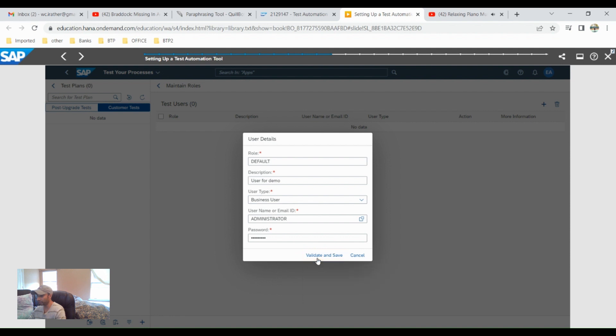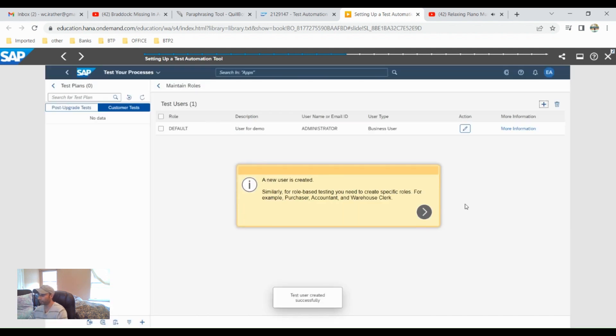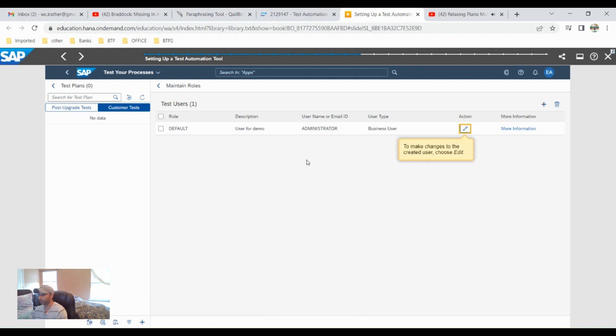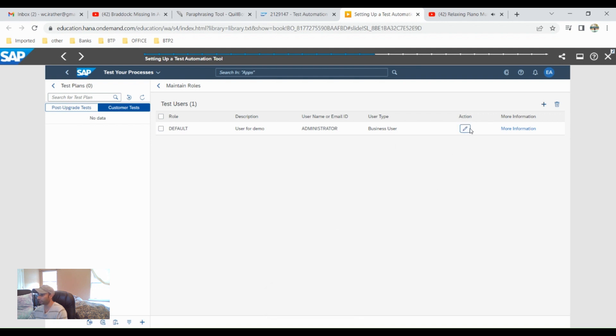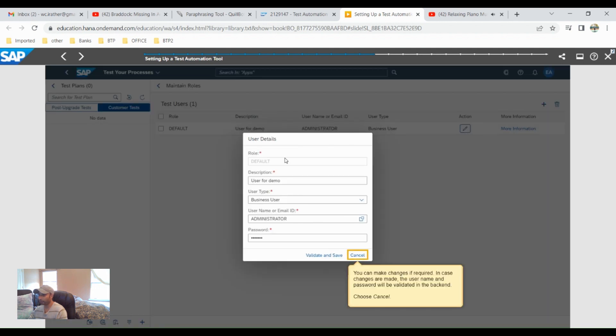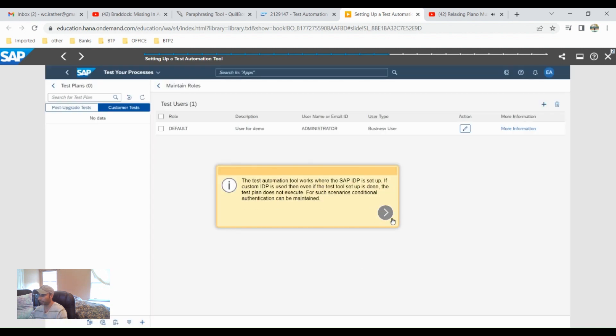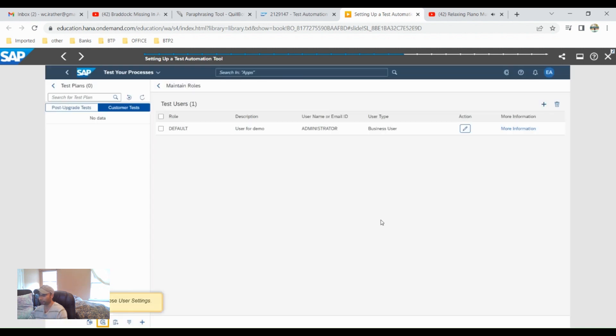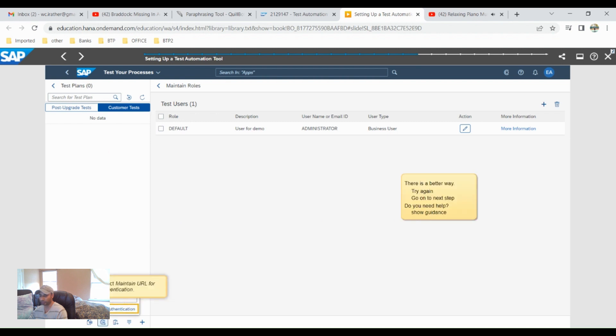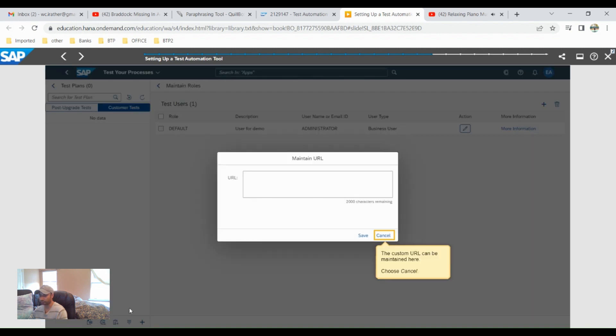Validate and save, so a new user is created for me. Then go to the actions, it's already created and I need to cancel it. Let's go to settings again, maintain role, maintain URL and authentication.